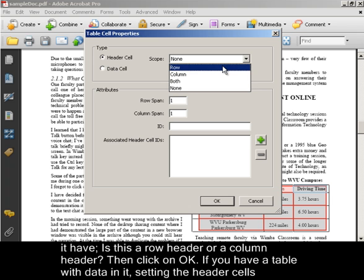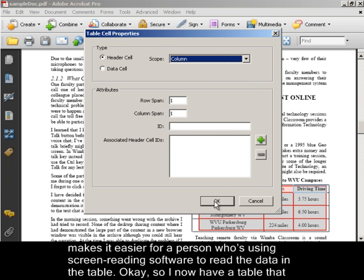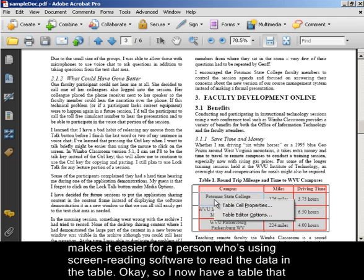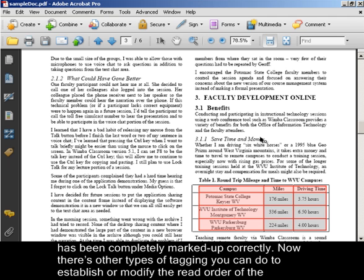If you have a table with data in it, setting the header cells make it easier for a person who's using screen reading software to read the data in the table. OK, so I now have a table that has been completely marked up correctly.